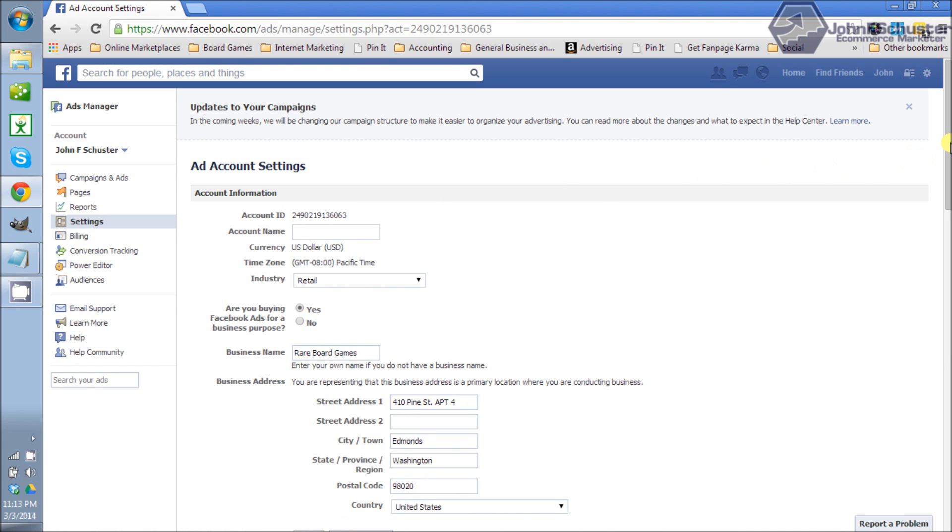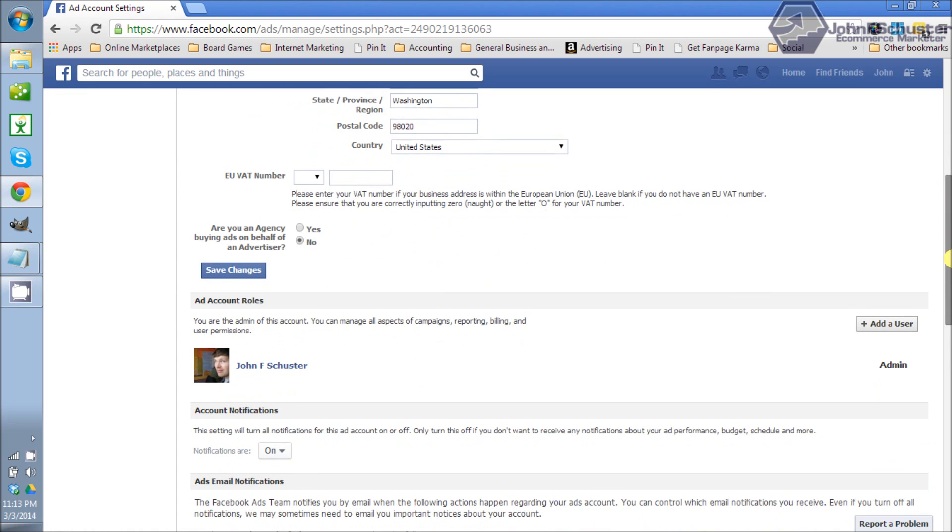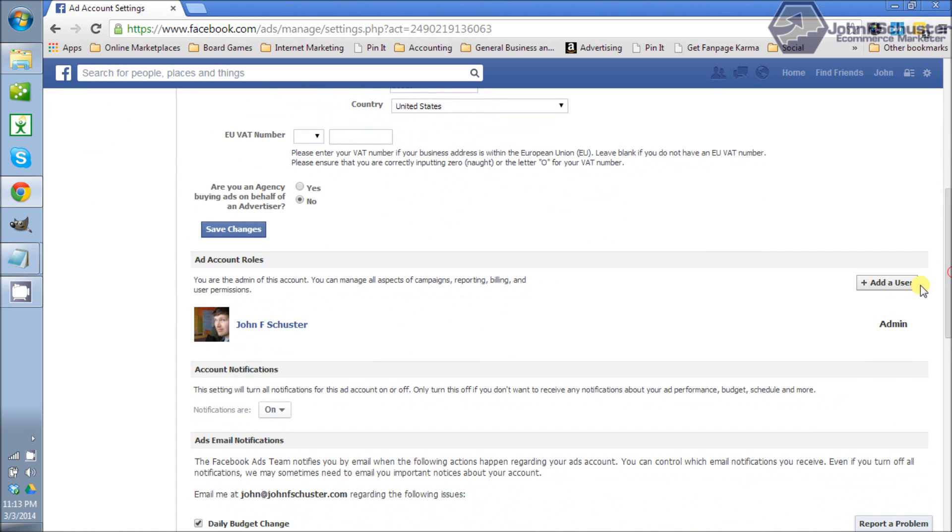On the settings page go ahead and scroll all the way down. It's kind of hidden where it says add account roles. As you can see there I am right there and I'm the admin.